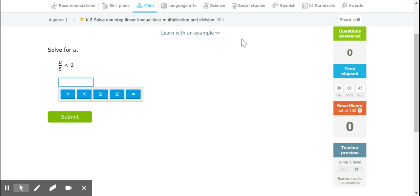Today we are going to be working on K5, K6, and K7. This video is going to be about K5: solving one-step linear inequalities using multiplication and division.